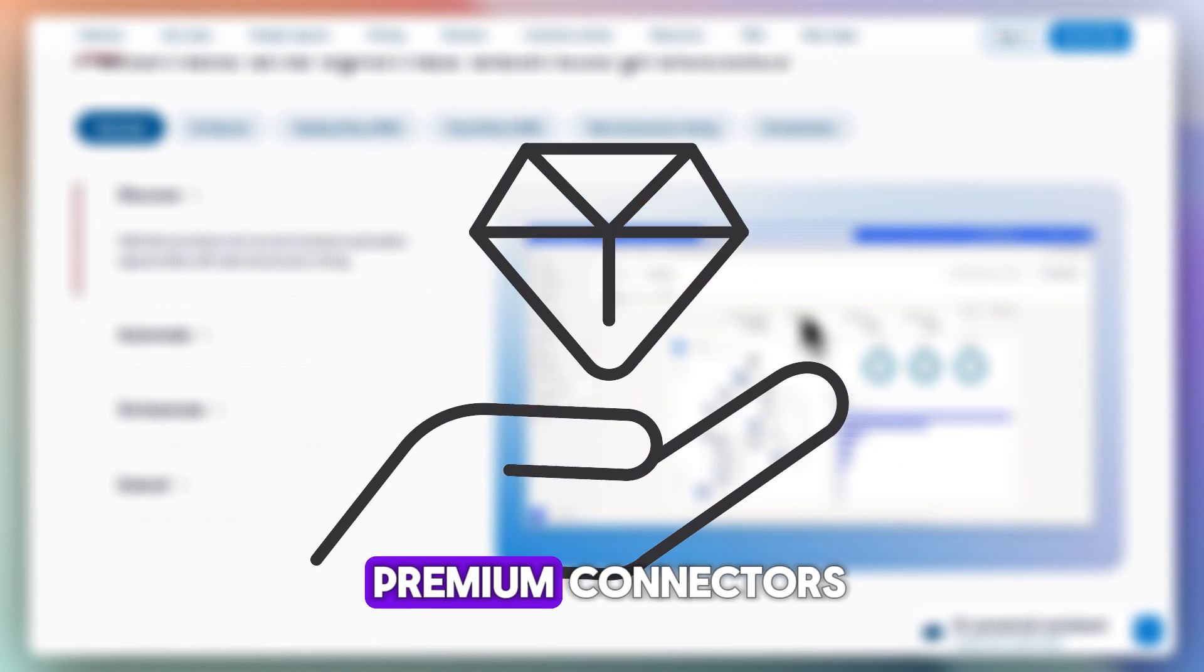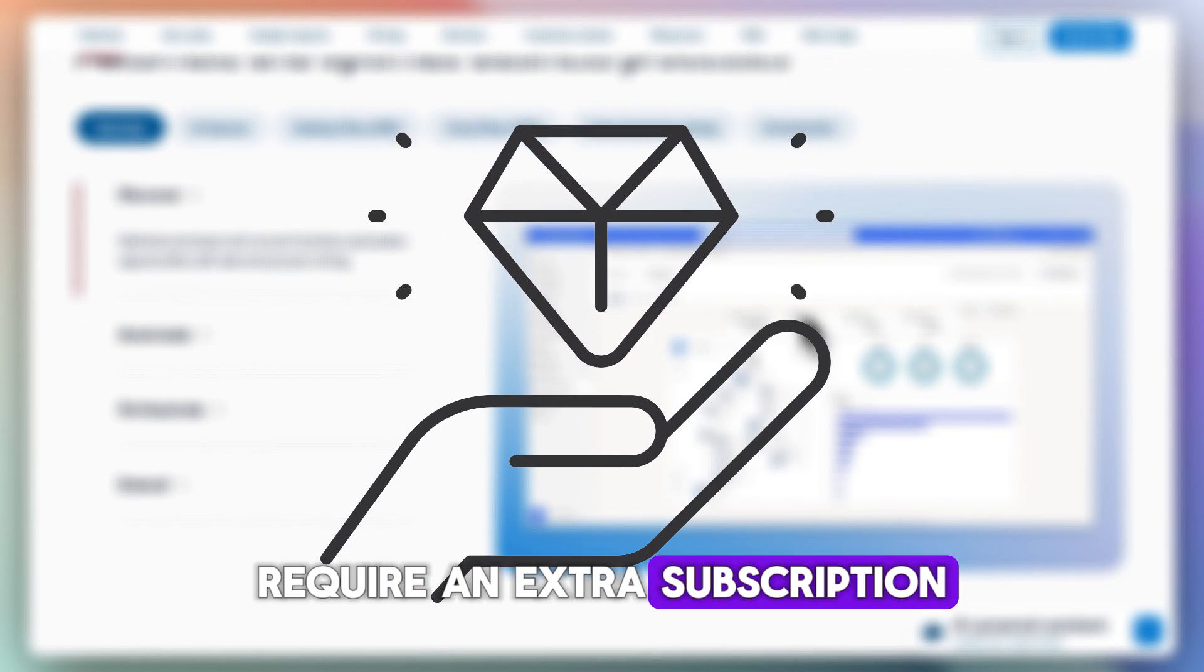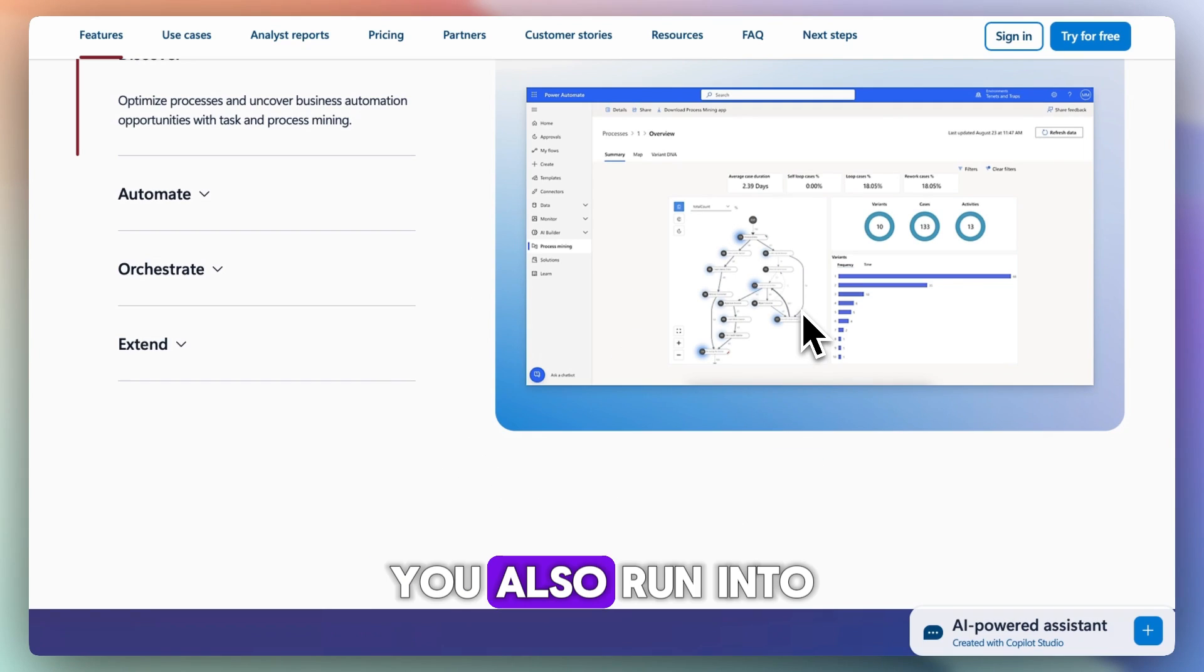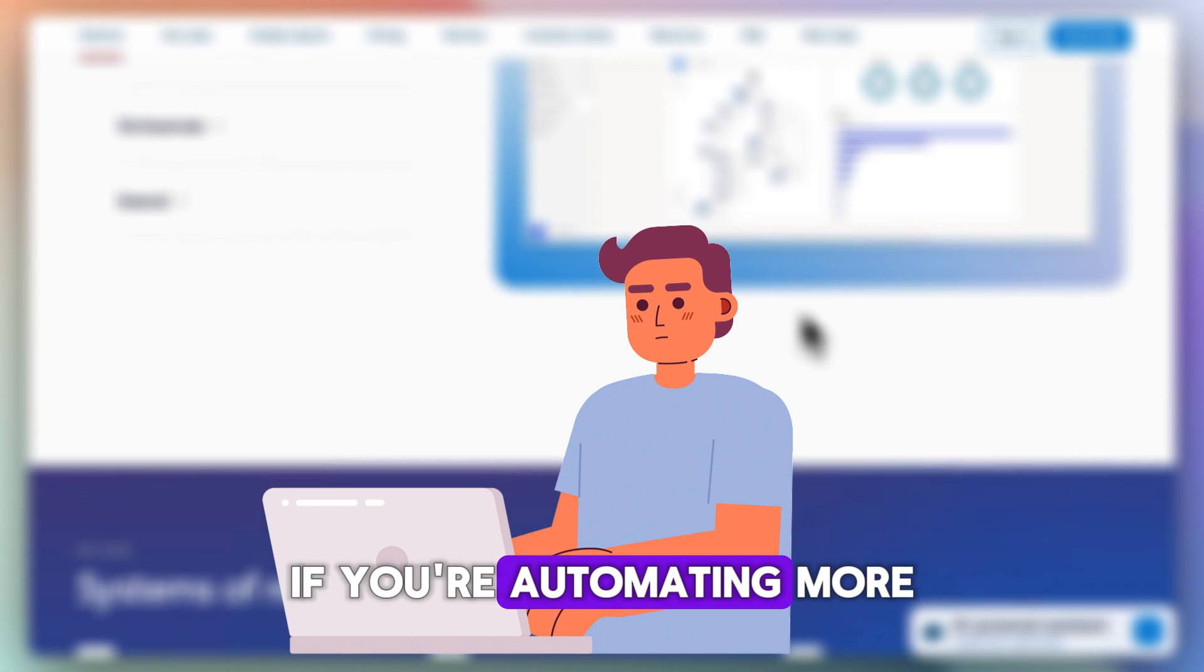Some key features like premium connectors require an extra subscription. You also run into limits quickly if you're automating more complex tasks.